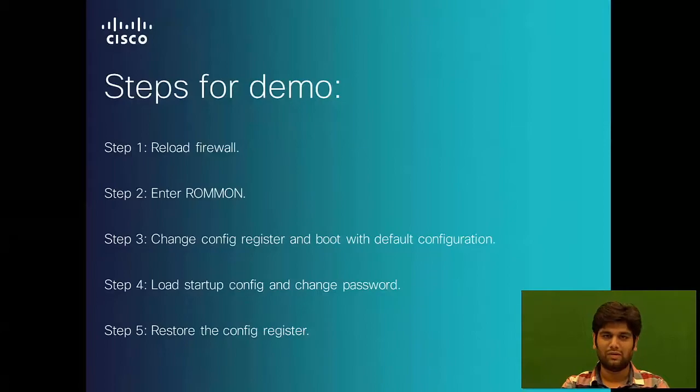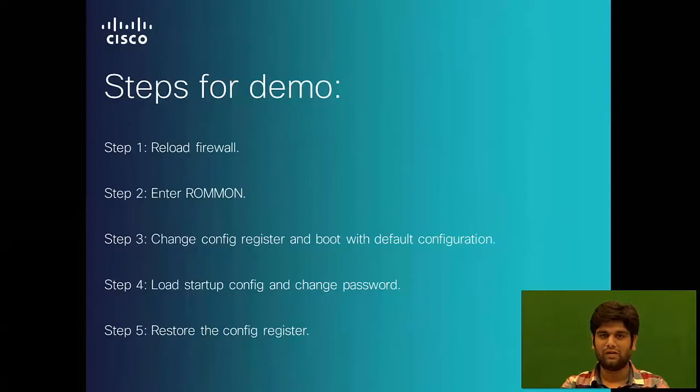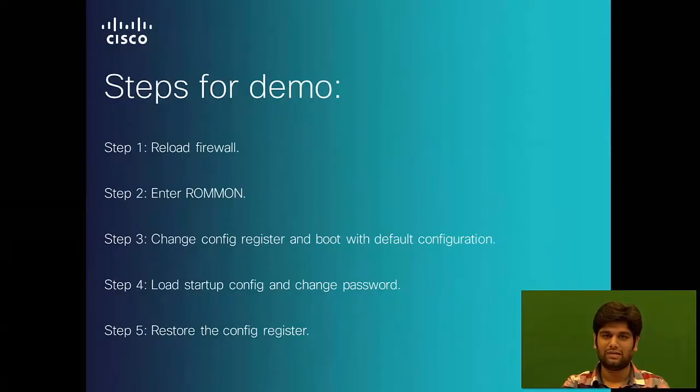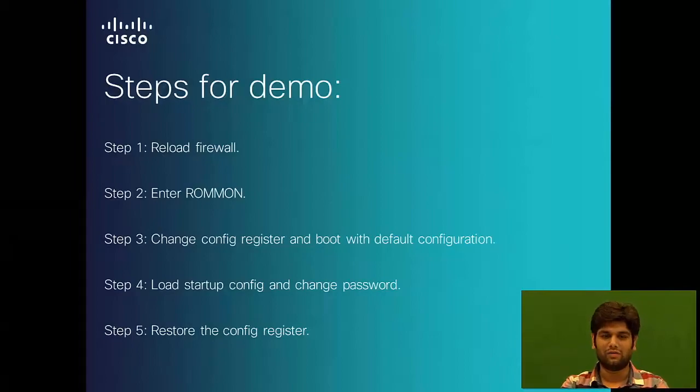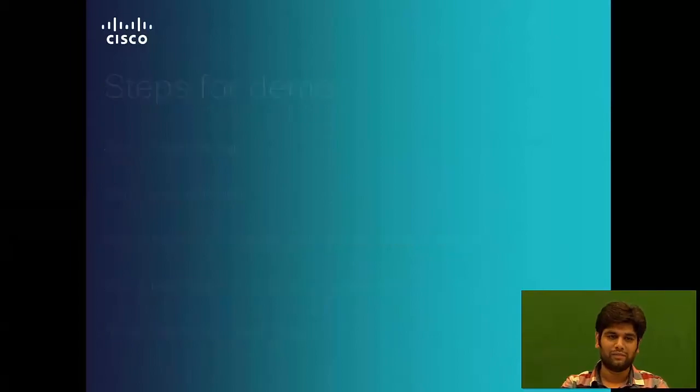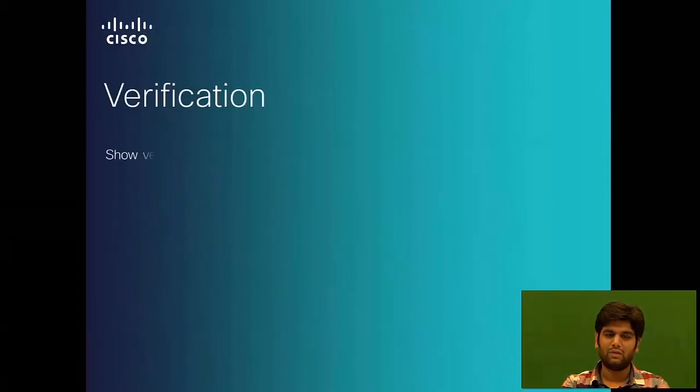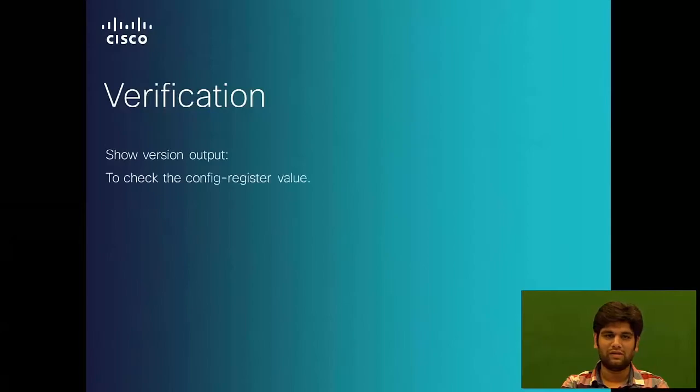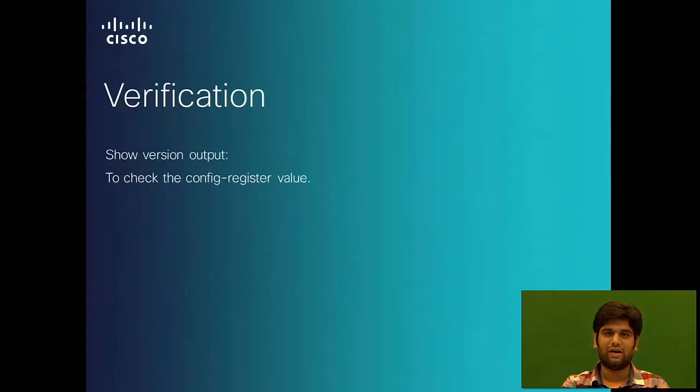Once the ASA boots up, we will change the password. After we have recovered the password, we will restore the config register value so that the ASA, after the reload, comes up with the startup config. As a verification, you can check the show version output to see that the config register value is being restored.